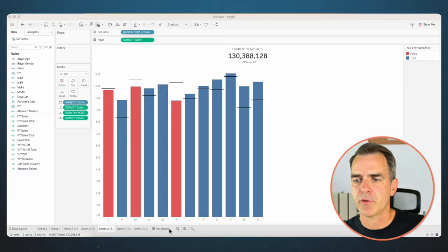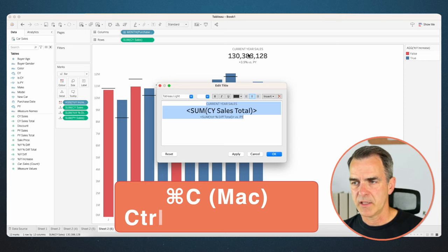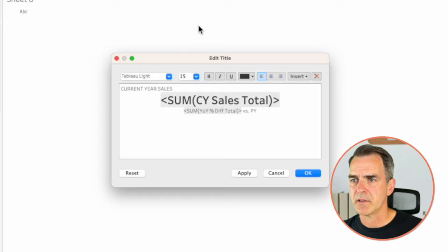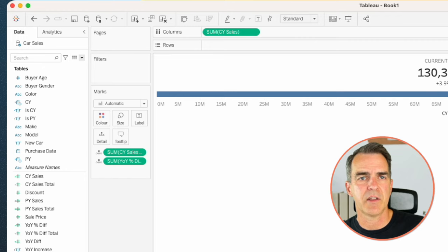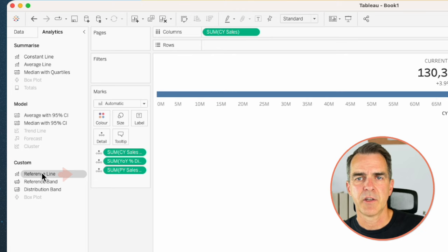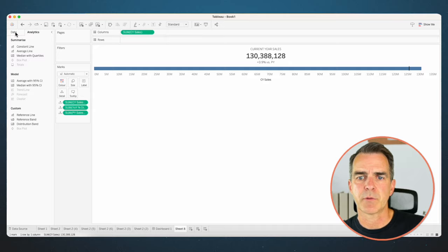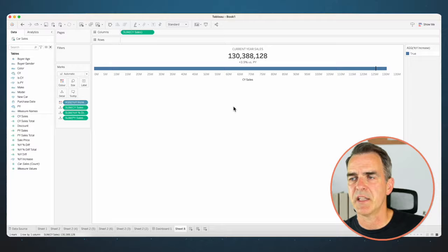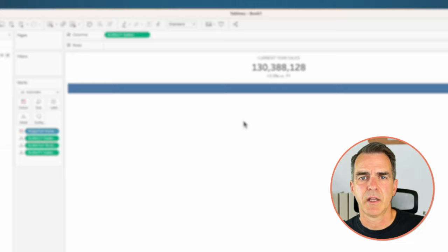Here's a really fun one. Create a new sheet. Drag current year sales total and year over year difference total to the detail shelf. Copy the title from the last sheet and paste it here — we have the big numbers again. Drag current year sales to the columns for a simple bar. Drag prior year sales total to the detail shelf. From the analytics pane, drag a reference line for the cell and set its value to prior year sales total. Increase opacity to 100%. Drag year over year increase to the color shelf so we can see we're above prior year. Drag the top edge of the axis down to make the bar fatter. Right click on the axis and uncheck show header. A simple bar chart with a prior year indicator.